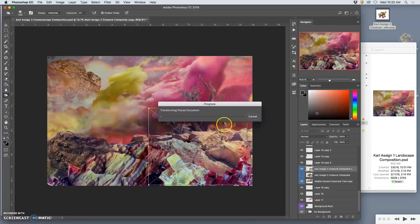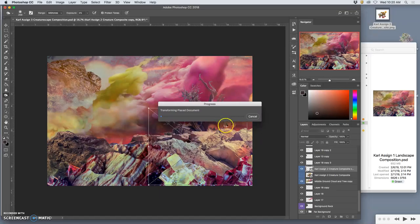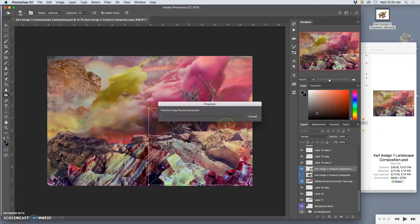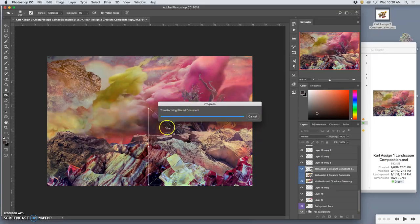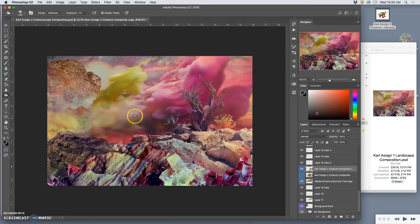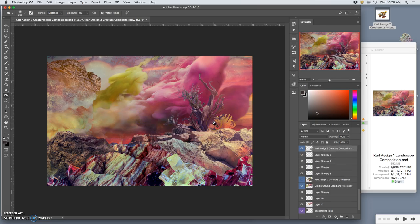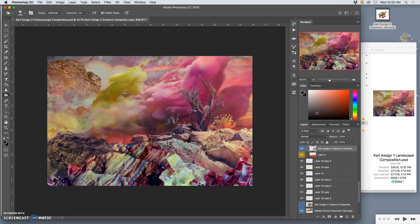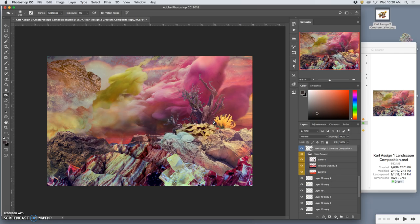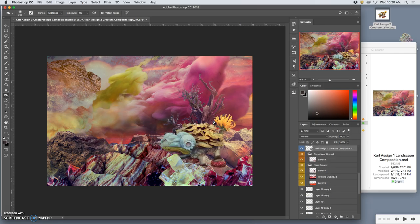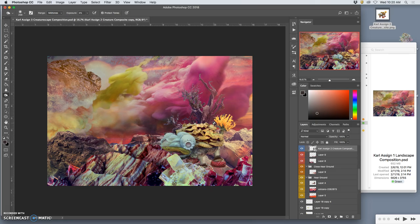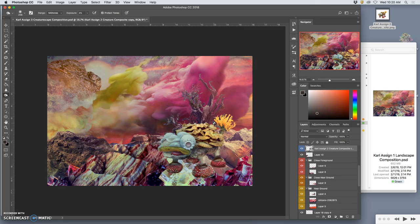And what's nice is even that little shape, that mushroom shape of his tail, that already kind of matches the feeling of my environment. That's just lucky. But if I now use command right bracket to bring him up through the layers, here he's coming over the rocks, through the woods, into the foreground.